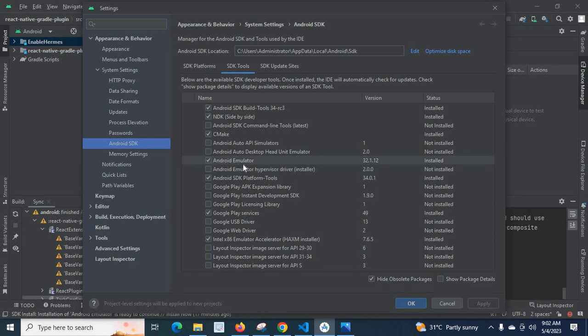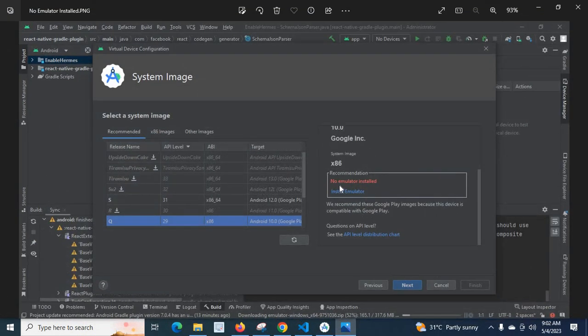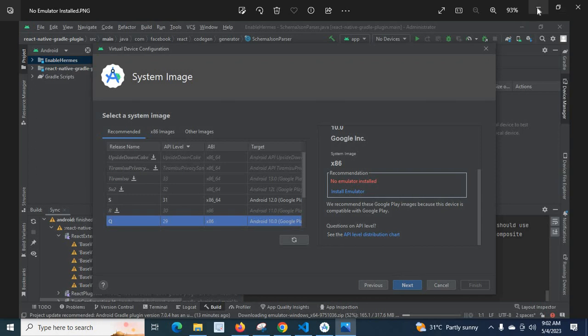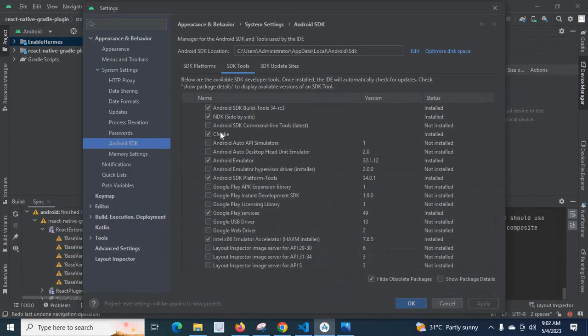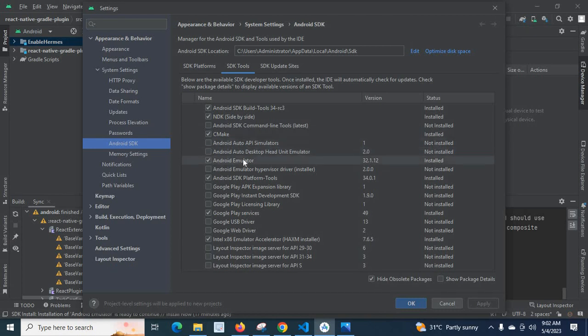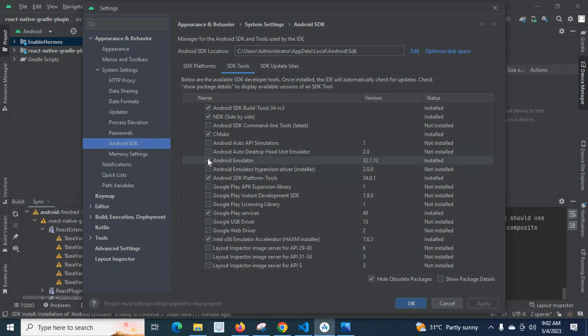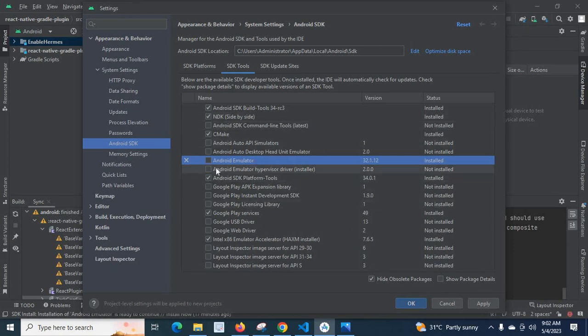Here when I check for Android Emulator, let us open that error image again. No emulator installed. But when I came here and searched for Android Emulator it was already installed. So I didn't care much, but later what I did is I unticked it, clicked apply, and I uninstalled it. I deleted this Android Emulator.